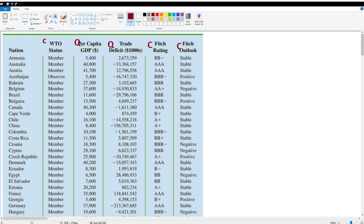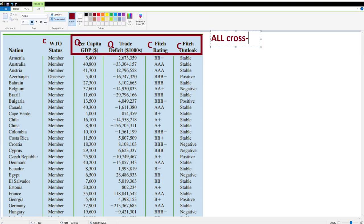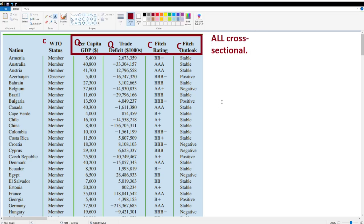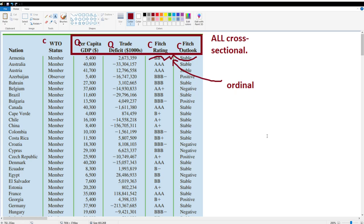Now let's look at the scales of measurement. For Fitch rating and Fitch outlook, these are categorical, so they'll be nominal or ordinal. You would rather your country be heading in a positive direction than negative — if positive, you probably have a stable budget; if negative, you have a large deficit. Similarly, you'd rather have a triple-A rating than a lower rating. Because the order of these categories does matter, they are ordinal. For WTO membership status, being a member versus an observer — it is not necessarily always better to be one over the other in all contexts, making it nominal.